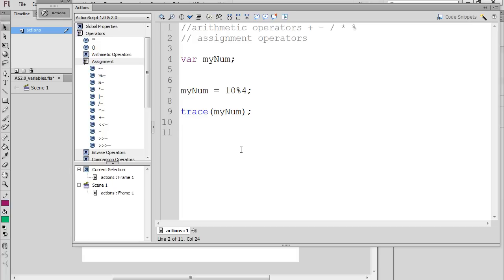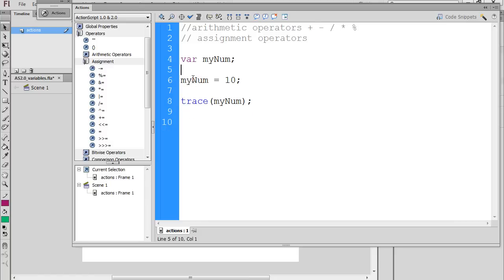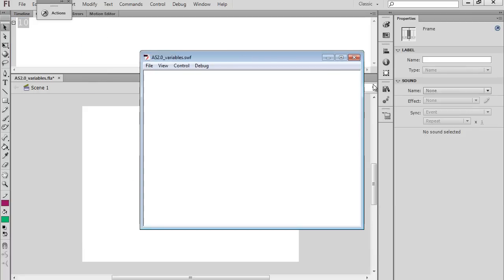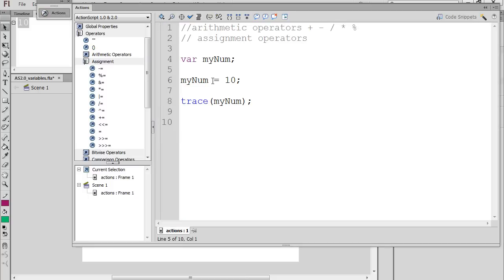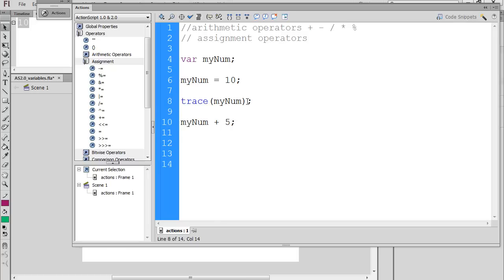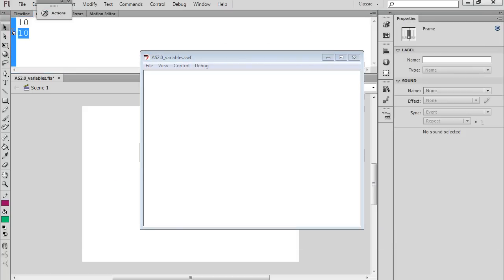The curious thing that happens with assignment operators is this. If I say 'var my_num', that creates the variable, and on the next line I say 'my_num equals 10'. If I trace it, we can see the number 10 in the output window — basically, this variable is now a stand-in for the number 10. So it would follow that if we did 'my_num plus 5', we would have 10 plus 5, and tracing 'my_num' we would see 15. But when we trace it, it's actually still equal to 10.